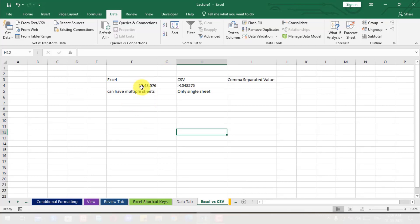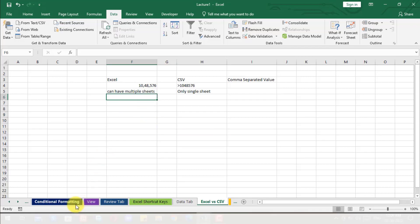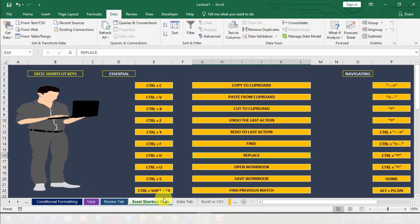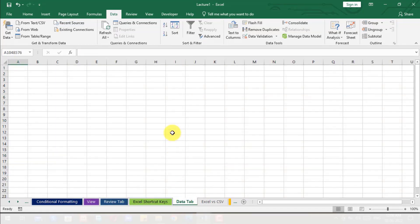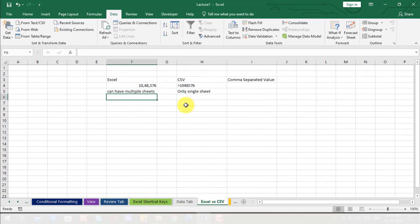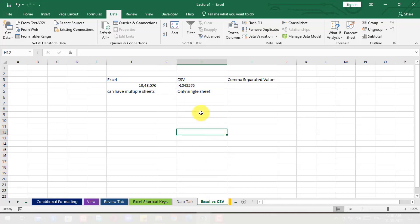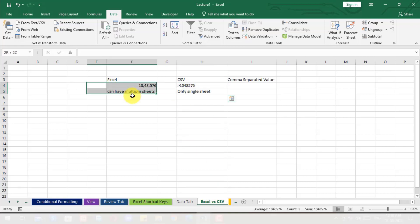Next, in Excel we can have these multiple sheets - like you can see I have these many sheets in my Excel data or in this Excel workbook. But in CSV there is a condition that you can only have a single sheet. And another difference is that we can have more than 1,048,576 rows of data in CSV. So these two are the main differences between Excel and CSV.